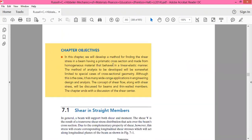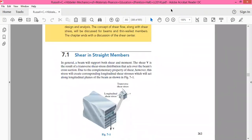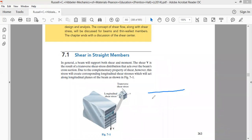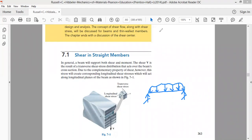Beams are subjected to any sort of loading. A beam may be a cantilever beam or a simply supported beam. On account of the load it is subjected to, it has internal reactive forces at any of its cross sections. In a beam, the internal reactions at any cross section are in the form of shear force V and bending moment M.